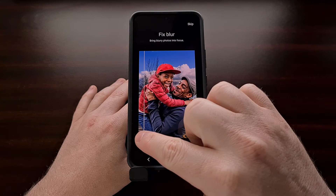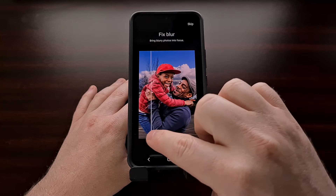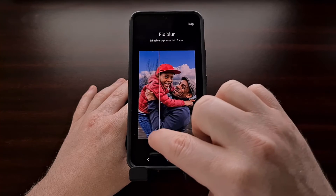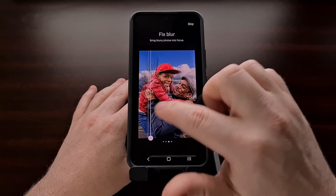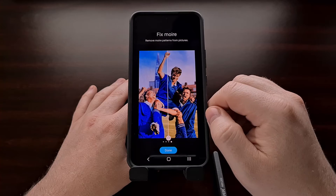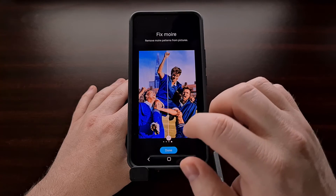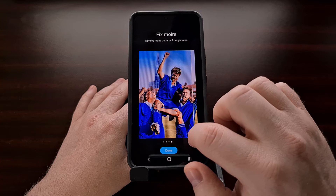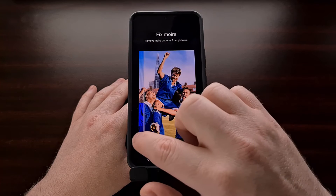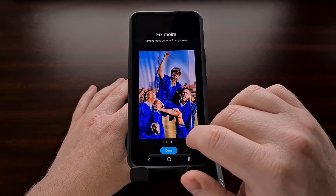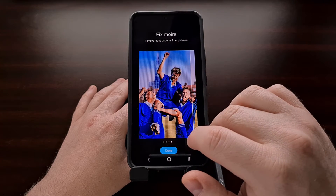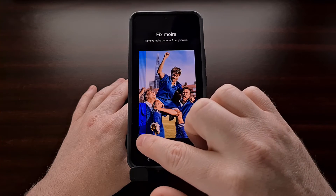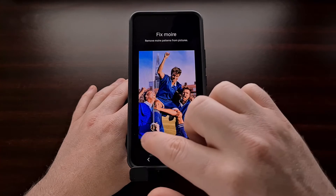And if you've ever noticed a certain pattern in a photo, you'll be happy to know that the Galaxy Enhance X application can take that right out.